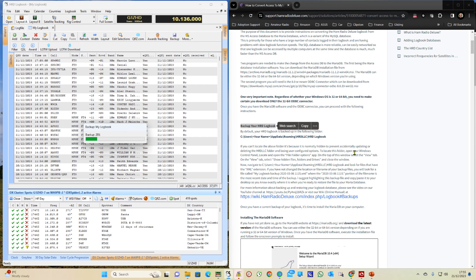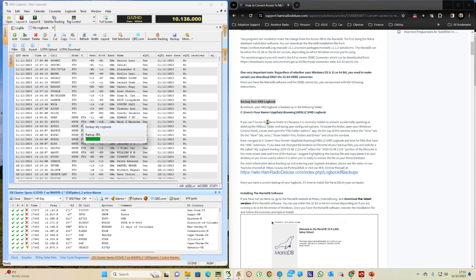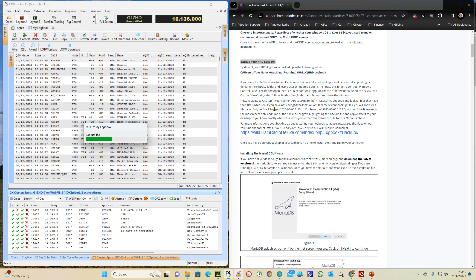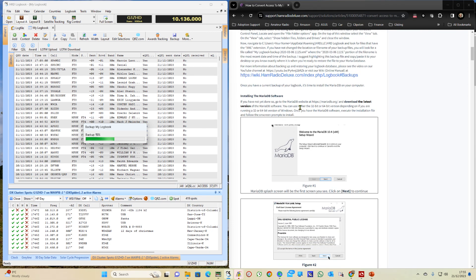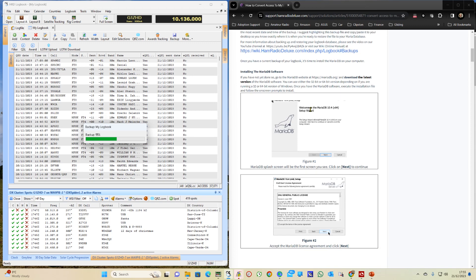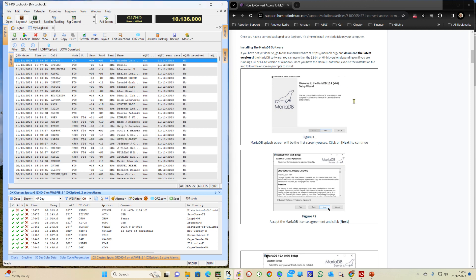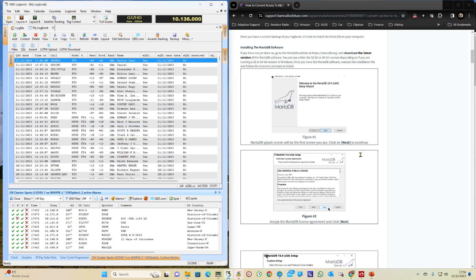The next thing it will recommend whilst we're waiting for that is then to start installing the Maria database. Now even though it references a later version in those links above to the Maria database, these screens are actually showing 10.4 and there is a slight difference in these screens but really it doesn't make a great deal of difference.